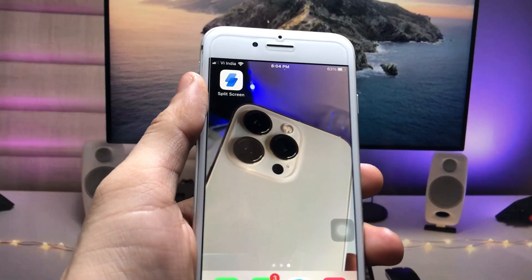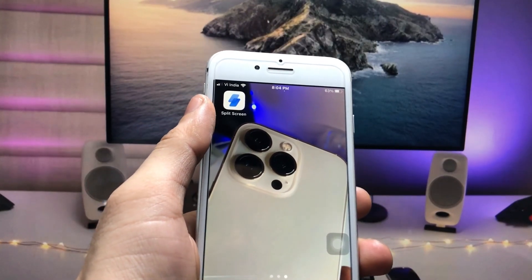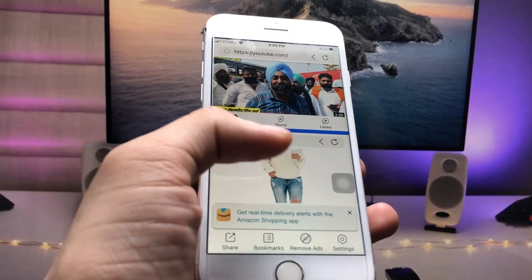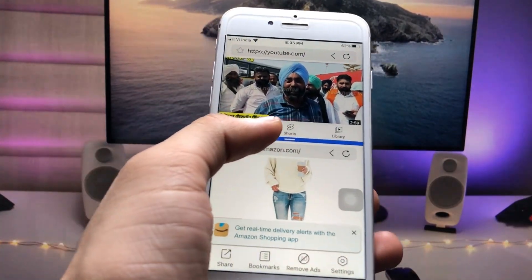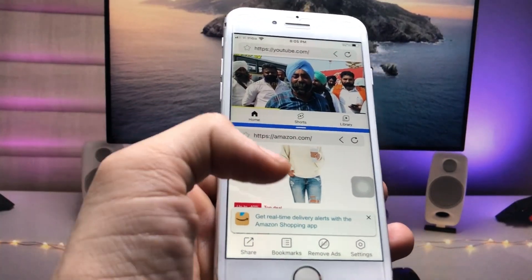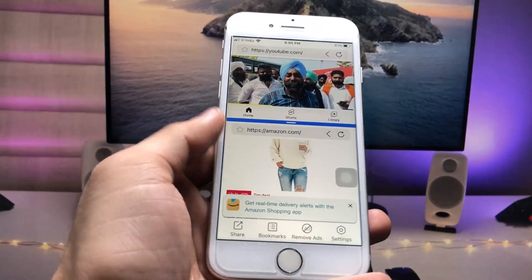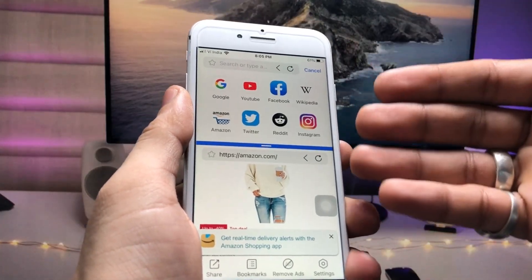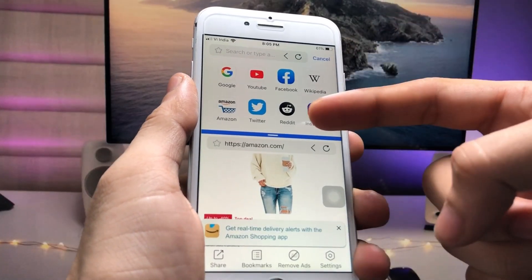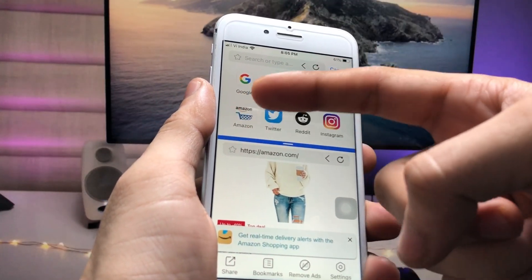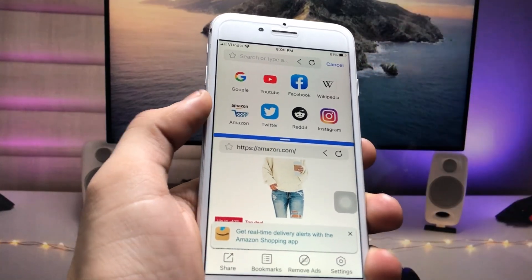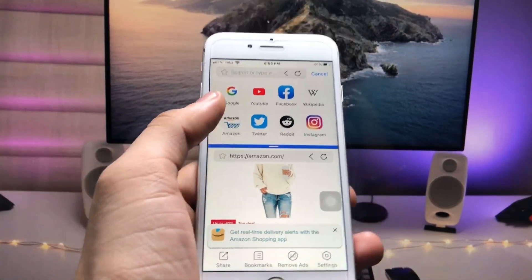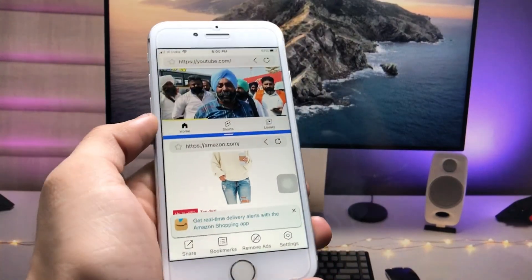To get this feature, install the Split Screen app — you can easily install it on any iPhone. You can use split screen with many applications like Instagram, Twitter, Amazon, Google, YouTube, Facebook, or any other app you like.